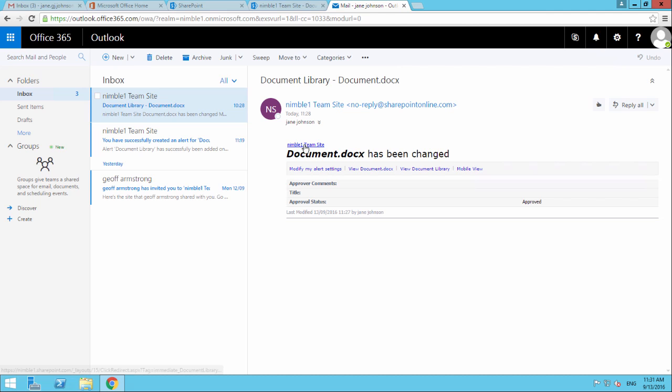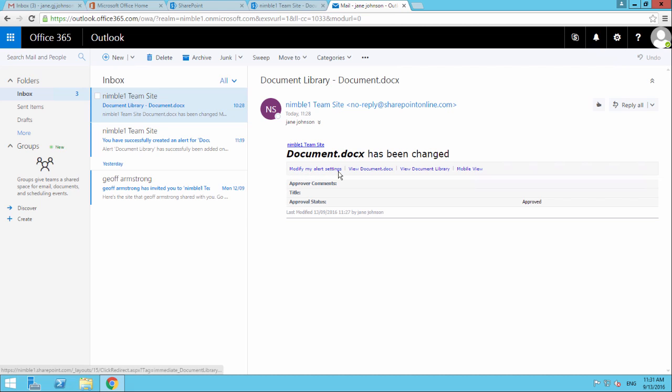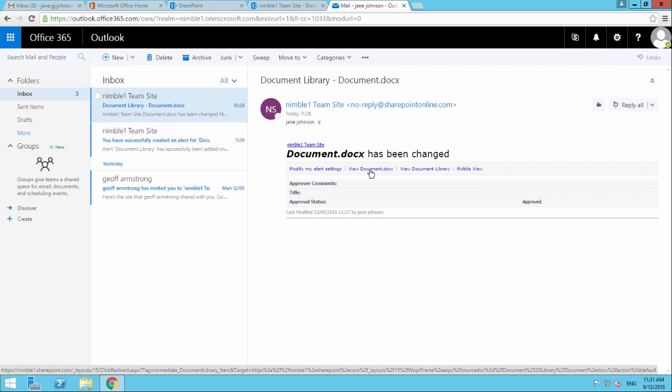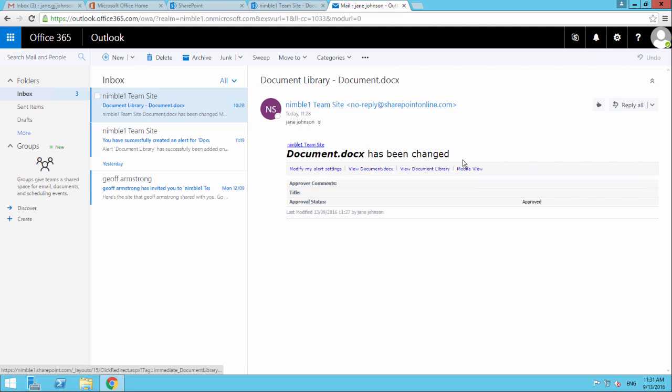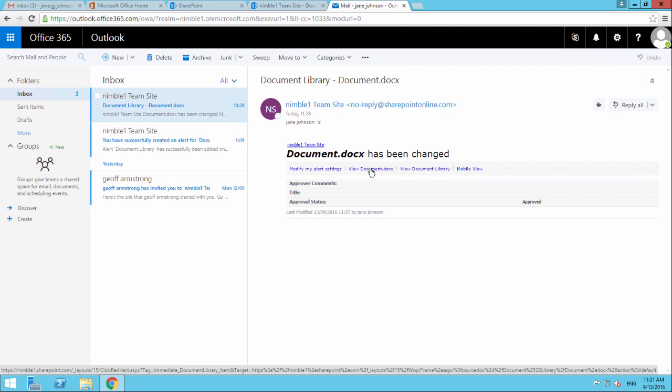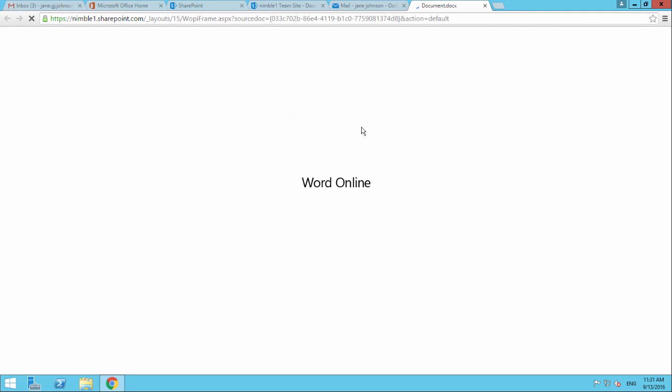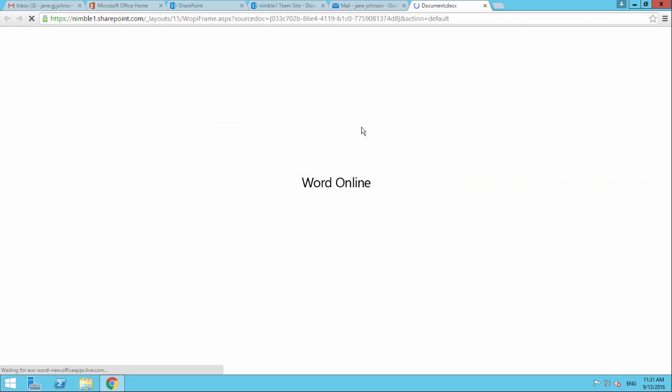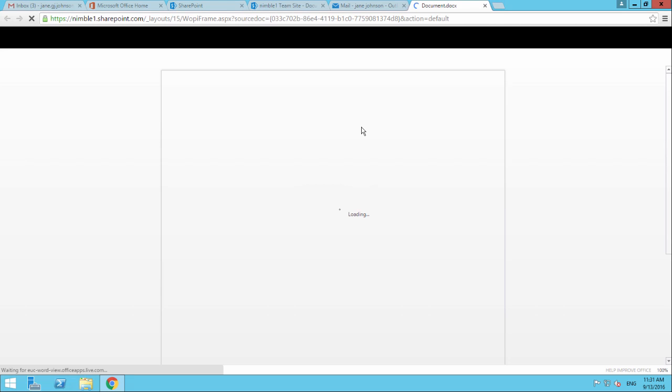It tells us that in this scenario, it's been approved because it was part of the approval workflow process. What we can do here - these are all clickable. We've got modify my alerts, view the document, view the document library, or if you're in the mobile view, view the mobile view. We also have the ability to go to the team site. We could go back and see directly the document itself.